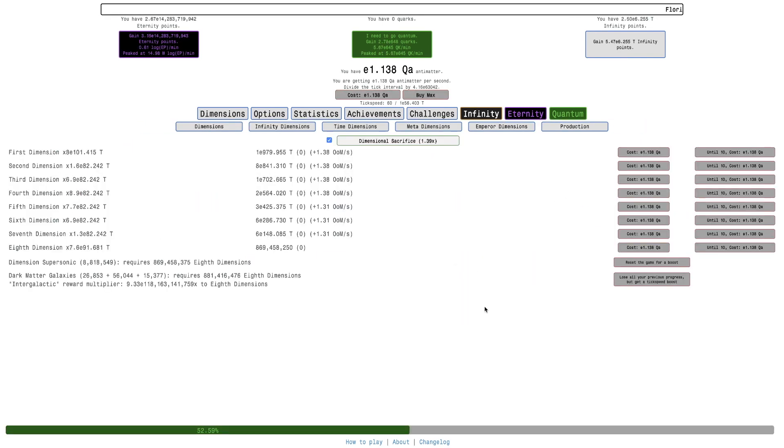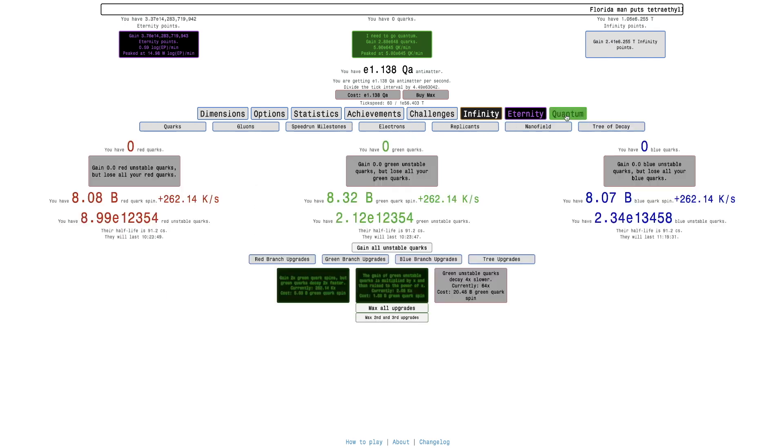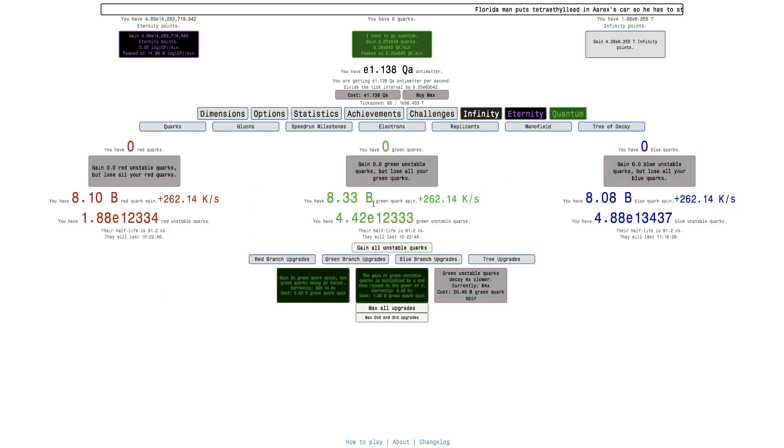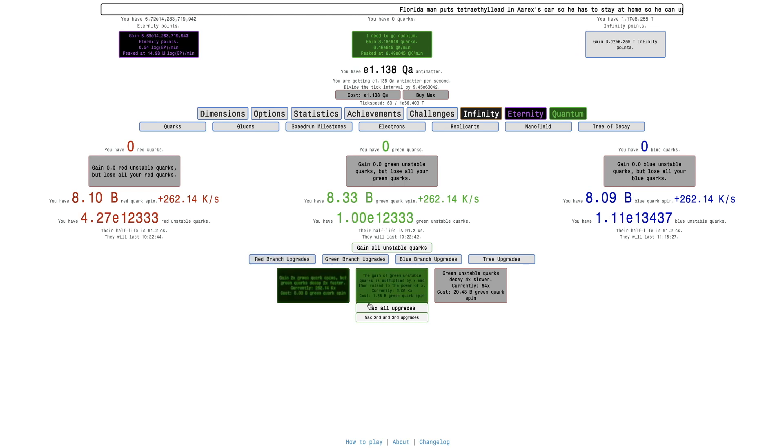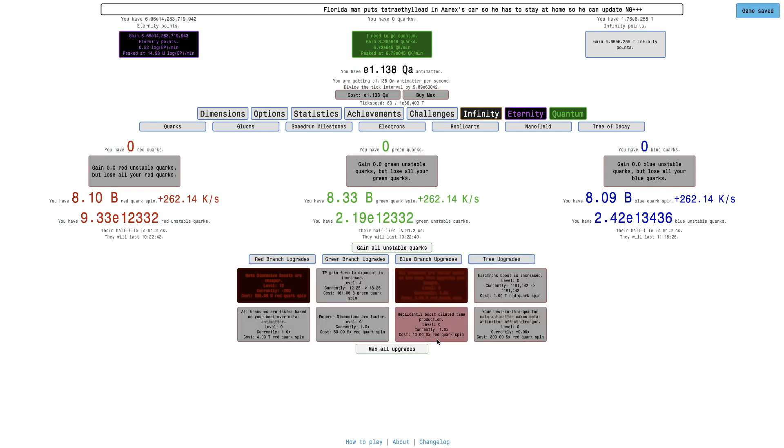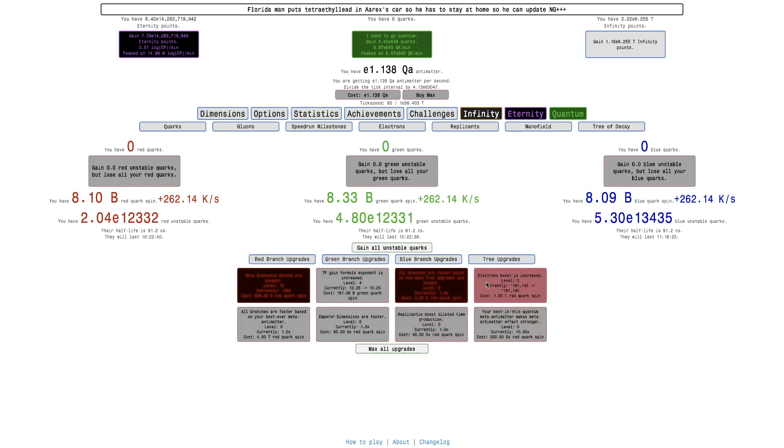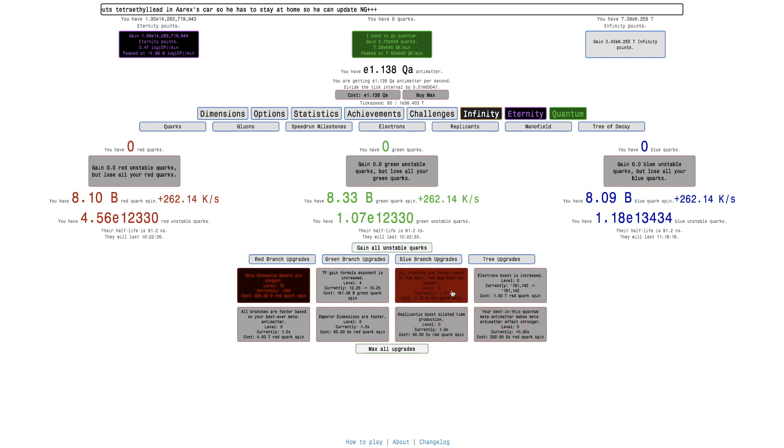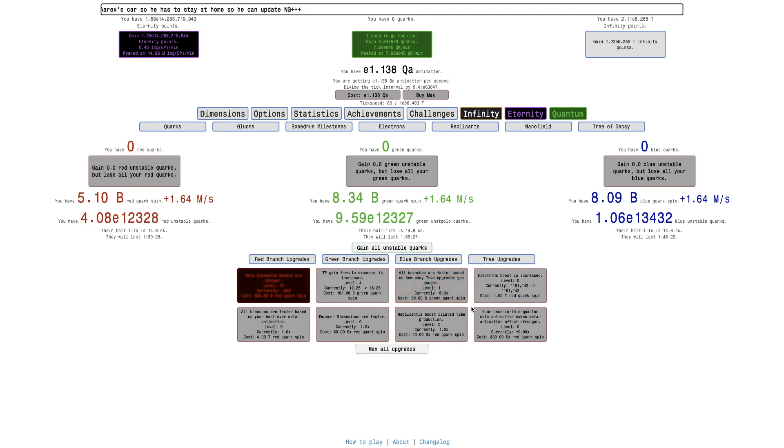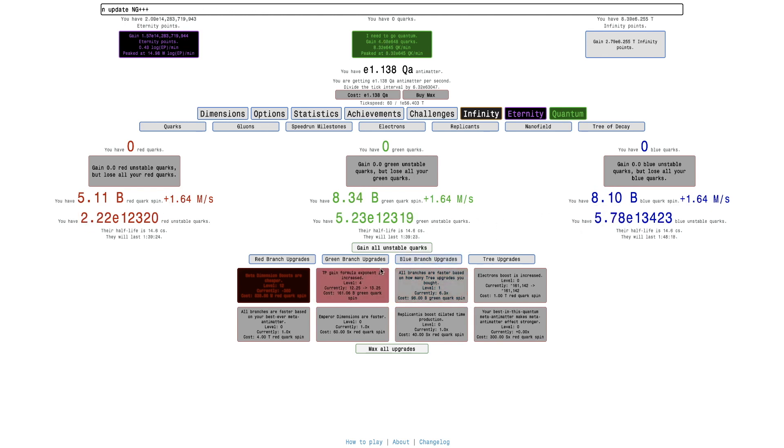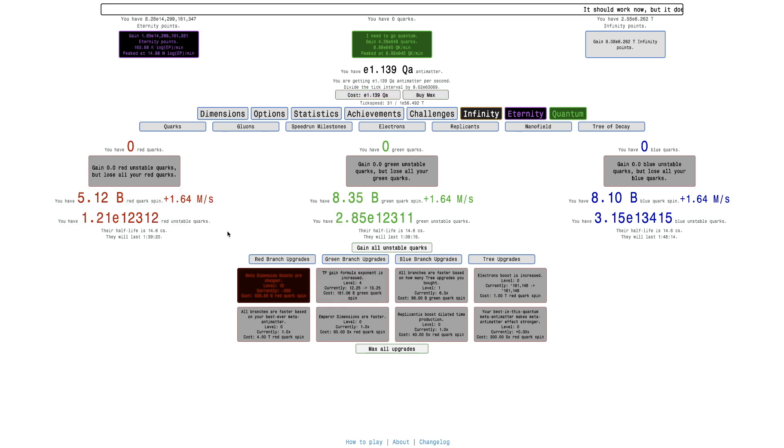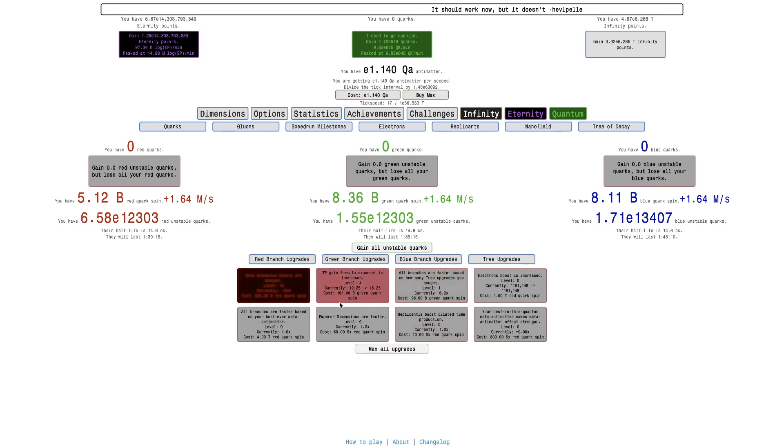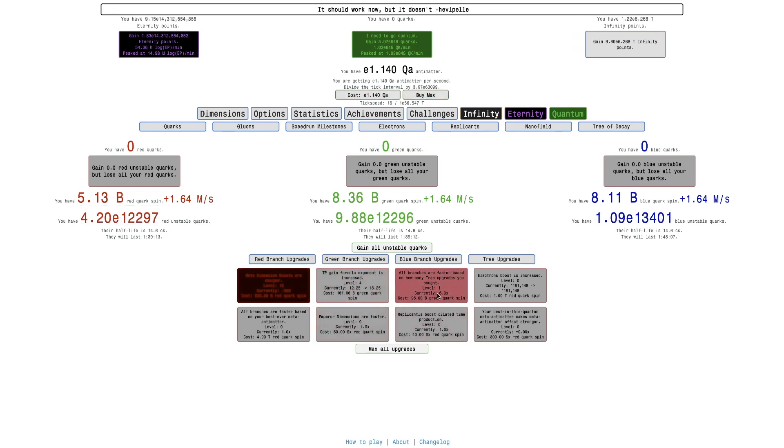Okay, so it's been a little bit longer. They're lasting 18 hours, it's been like seven. I can get some of these tree upgrades, including this one - all branches are faster based on how many tree upgrades you bought. So it's gonna be currently 6.3 times. This is gonna actually reduce the half-life. It's faster, but it's now... there's now less. Yeah, that's what the third upgrade is. The next one is 96 billion, so it's still pretty far away.